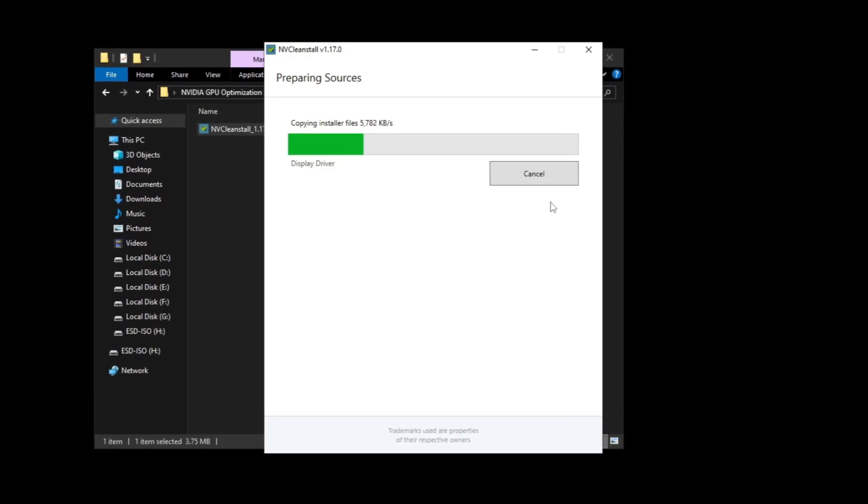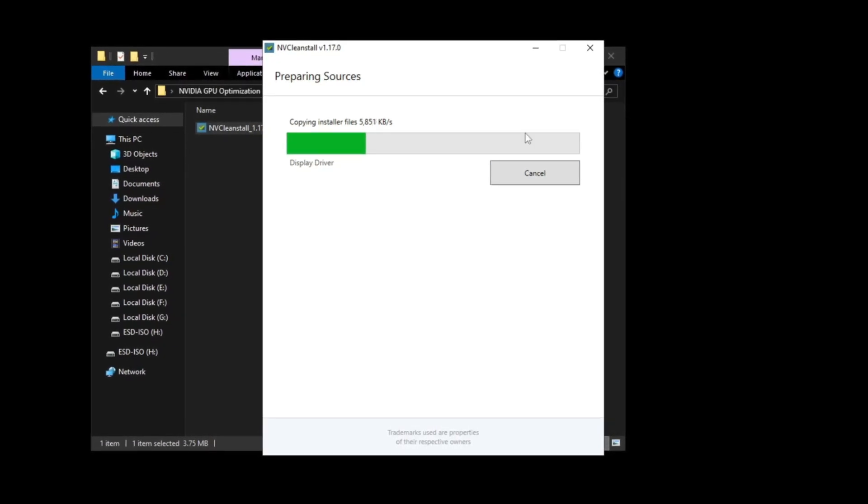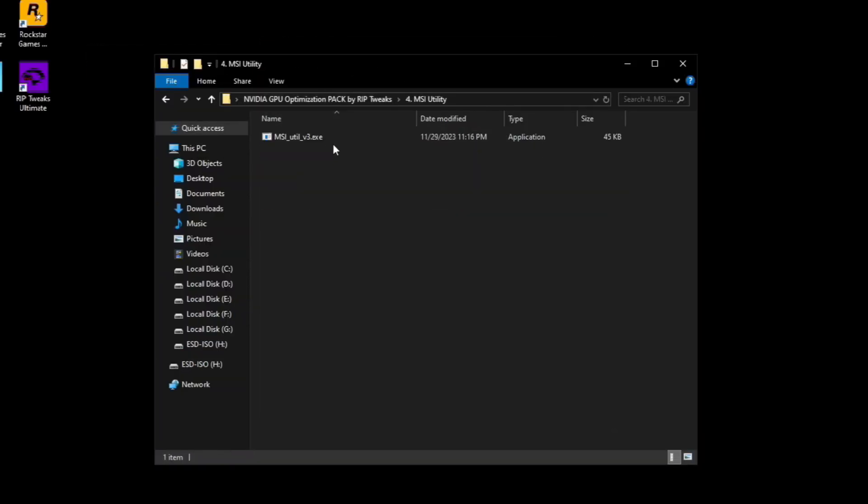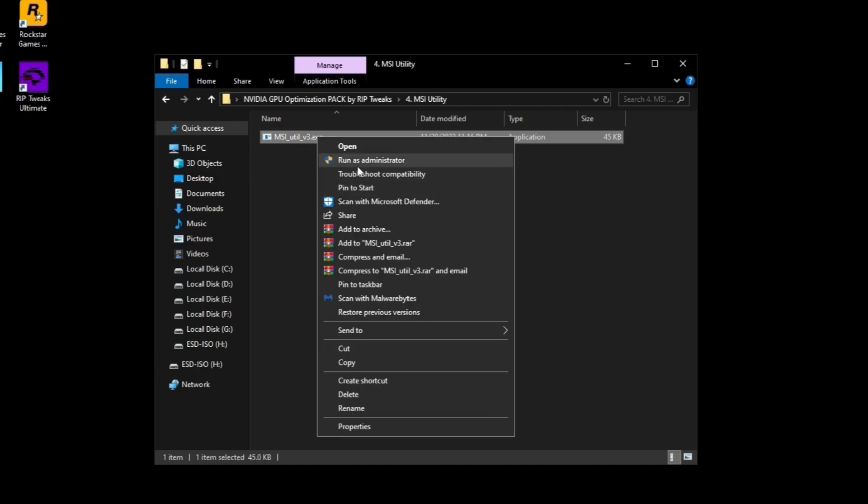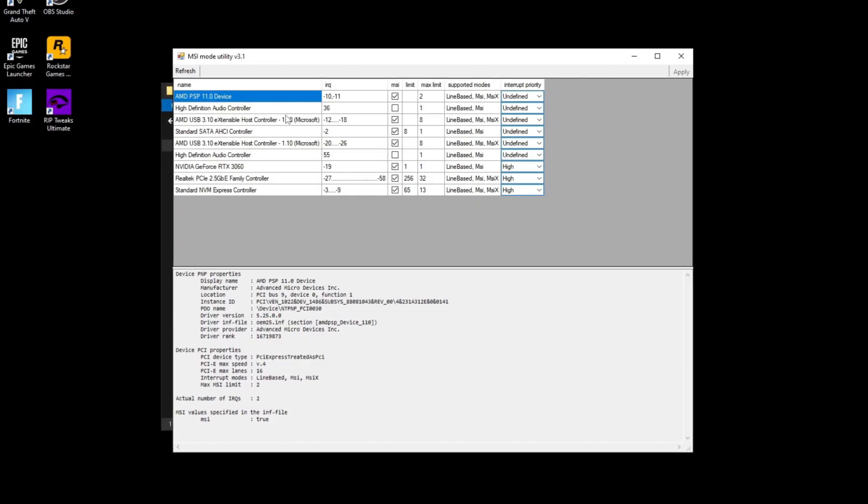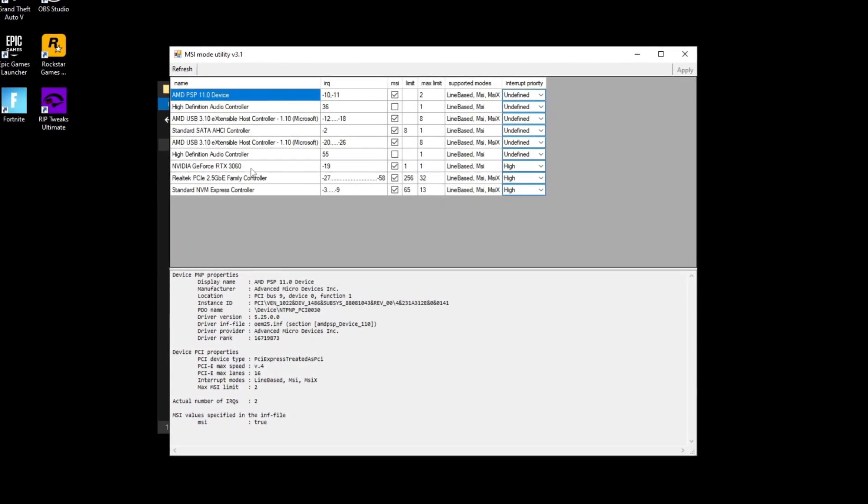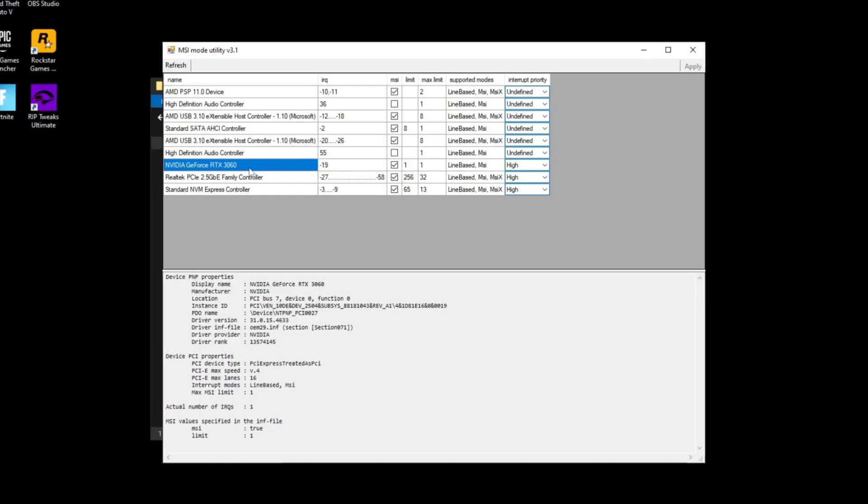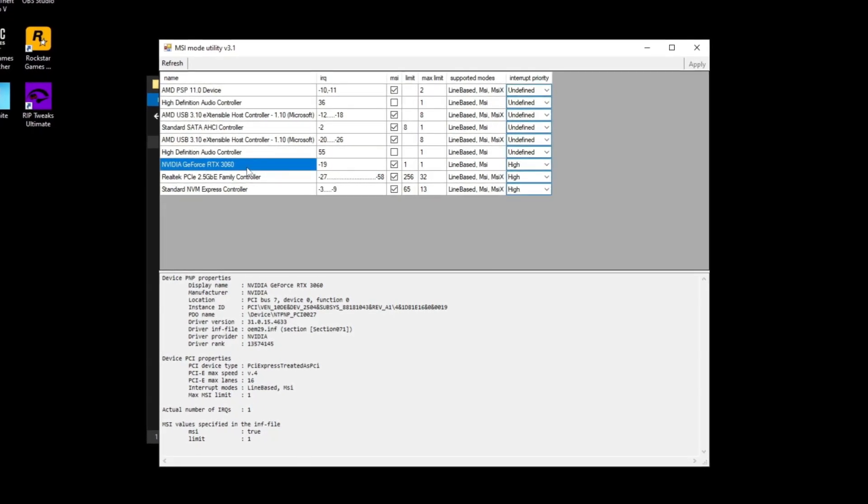Now going over to the fourth tweak, which is basically the MSI utility. What you want to do is right click and run as admin. Here what you want to do is find your GPU. I have a 3060, so basically NVIDIA GeForce RTX 3060.